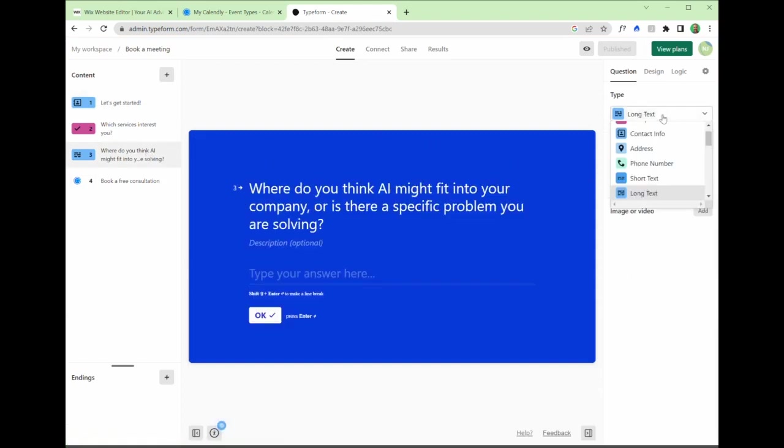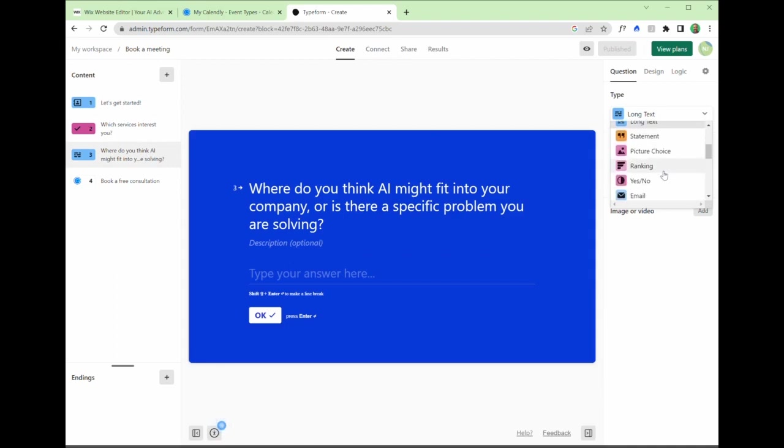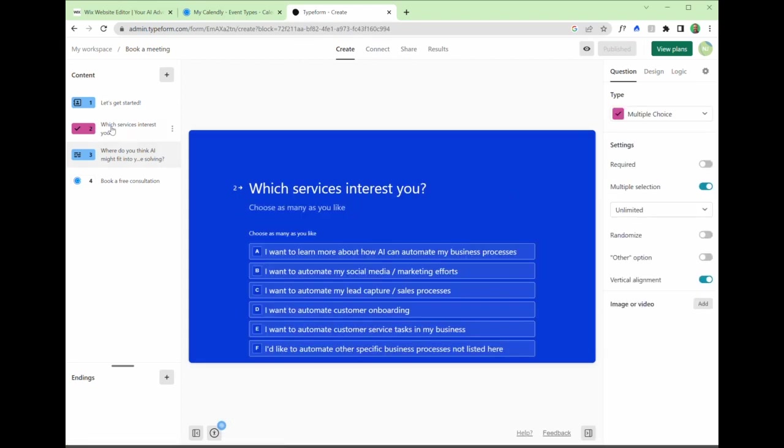And this is where you can select the type of question you want to ask people: a statement, do you agree with it? Choose a picture, for example. Yes, no questions. I would advise at this level, you're really just capturing the key pieces of data and getting an understanding of what this person is looking for, so that you're not going in completely blind.